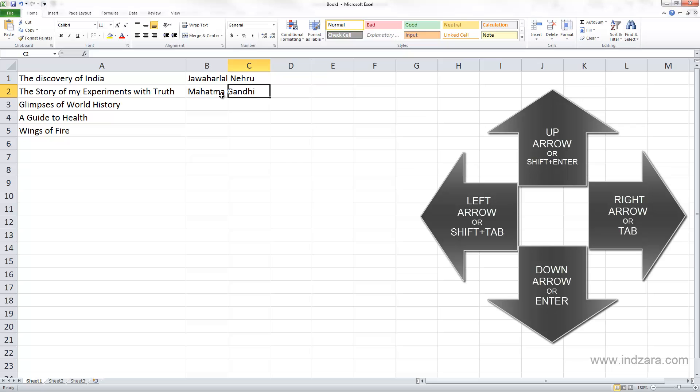So far we have learned how we can navigate one cell to the right, one cell to the left, one cell above, and one cell below.